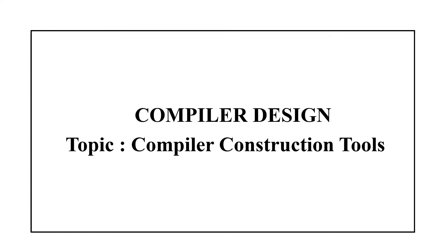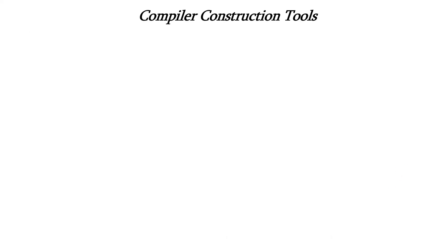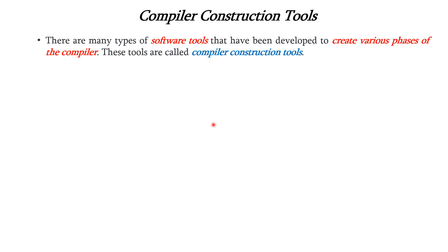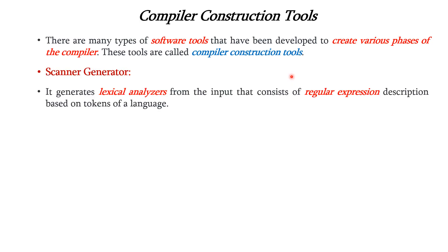Hello everyone, in this lecture we are going to discuss the concept of compiler construction tools in compiler design. There are many types of software tools that have been developed to create various phases of the compiler, and these tools are called compiler construction tools. The first tool is scanner generator.